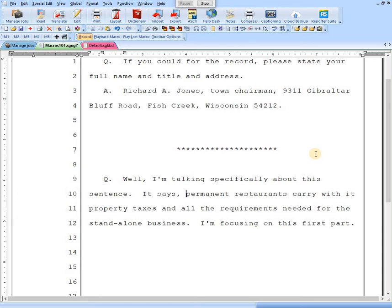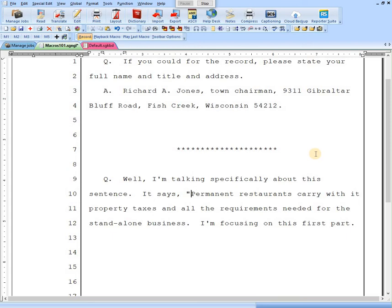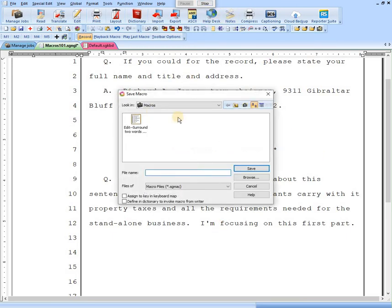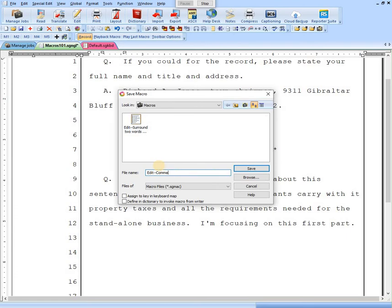We'll get the comma. I'm going to hit F4, F6 to capitalize the word. Then I'm going to hit shift to put the quotation mark in there. I think I'll just leave the cursor where it is right now. Let's stop this. And then our box comes up where we give it a name. So it's an editing macro. We'll call it edit. And this one we'll put comma, cap, quote. And we'll save that.